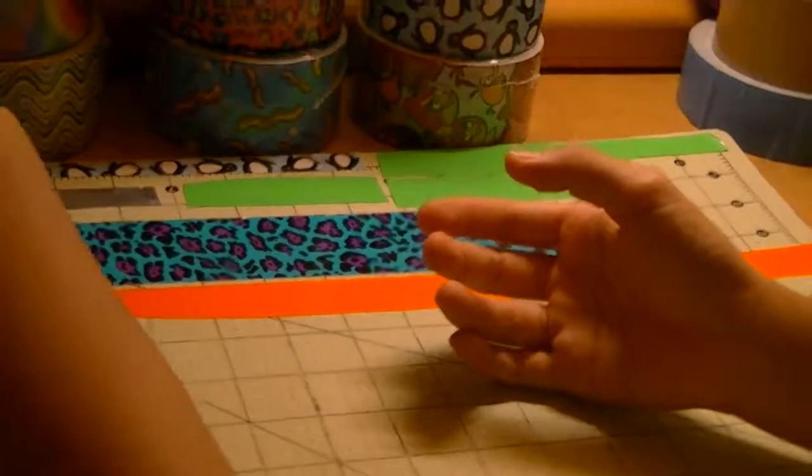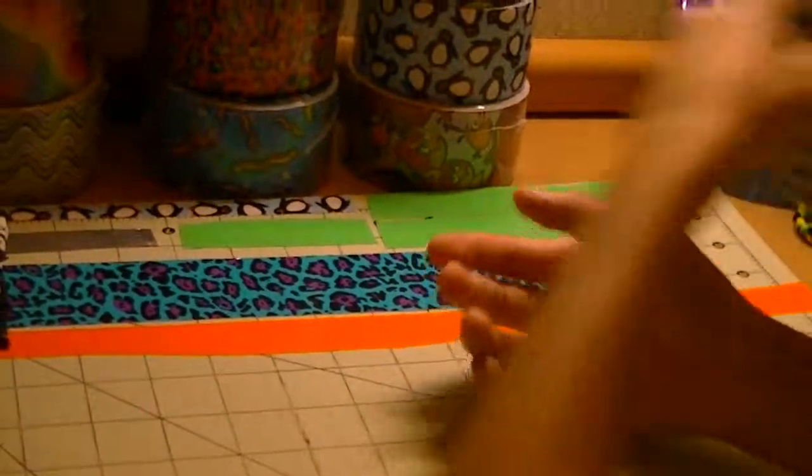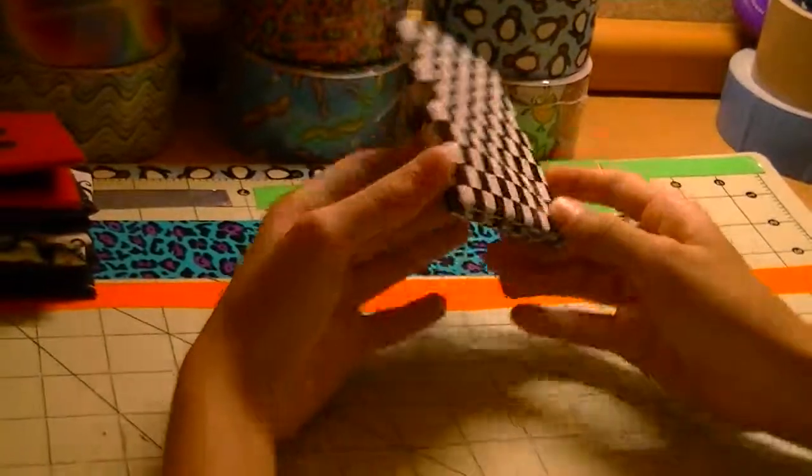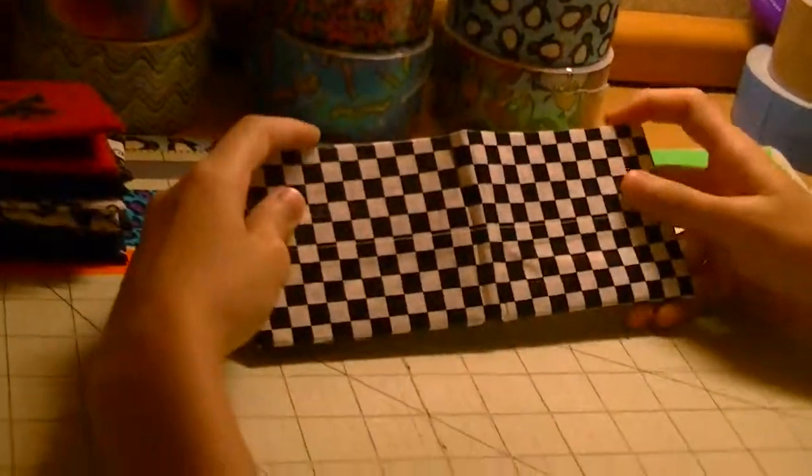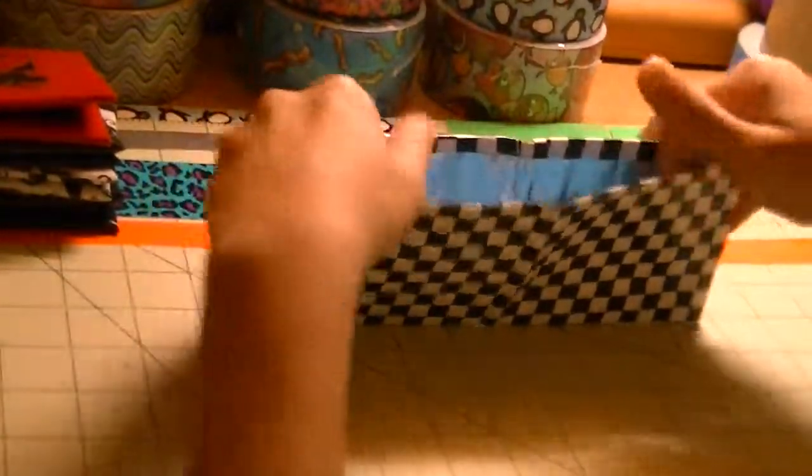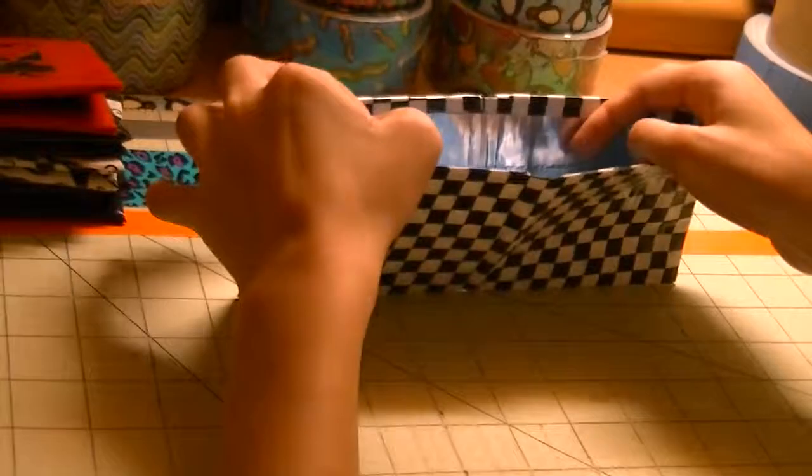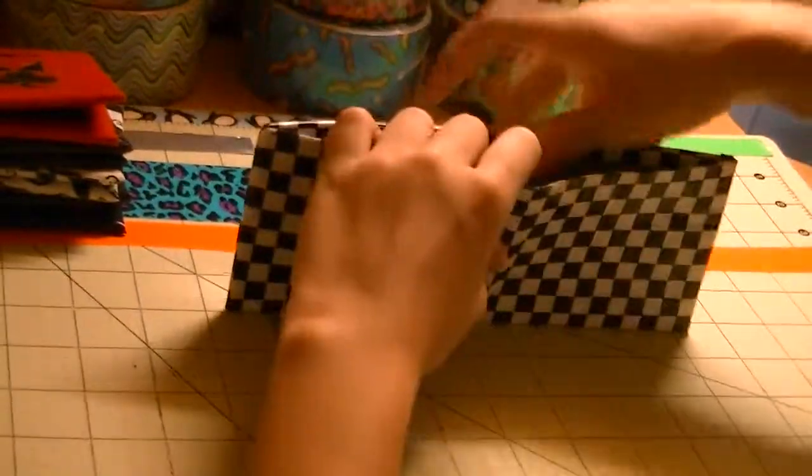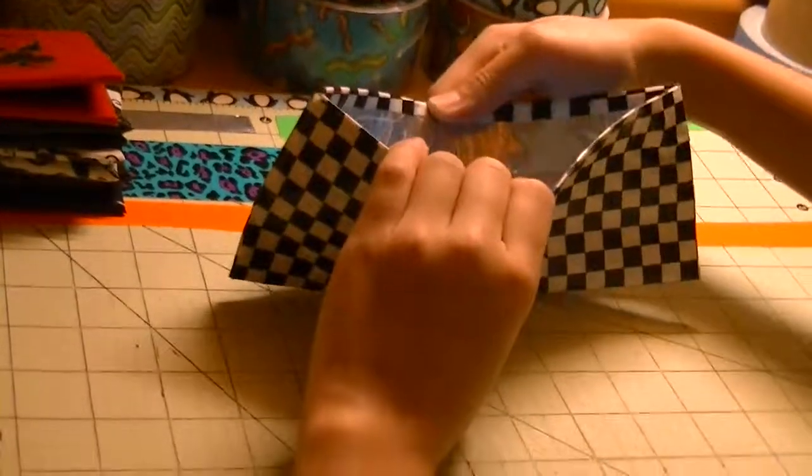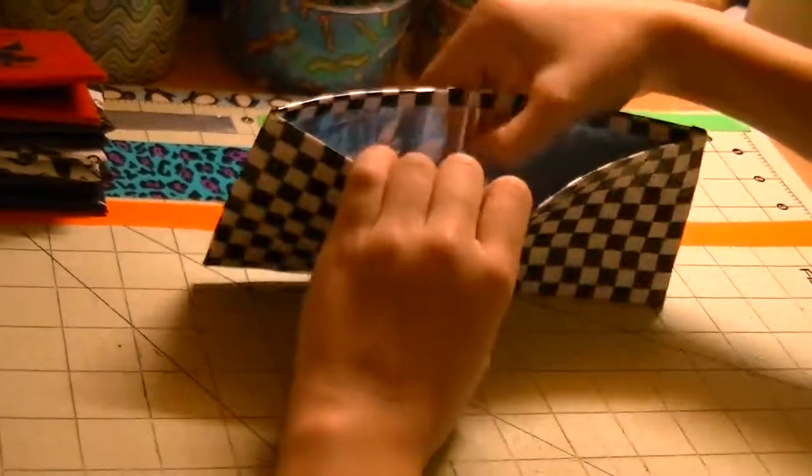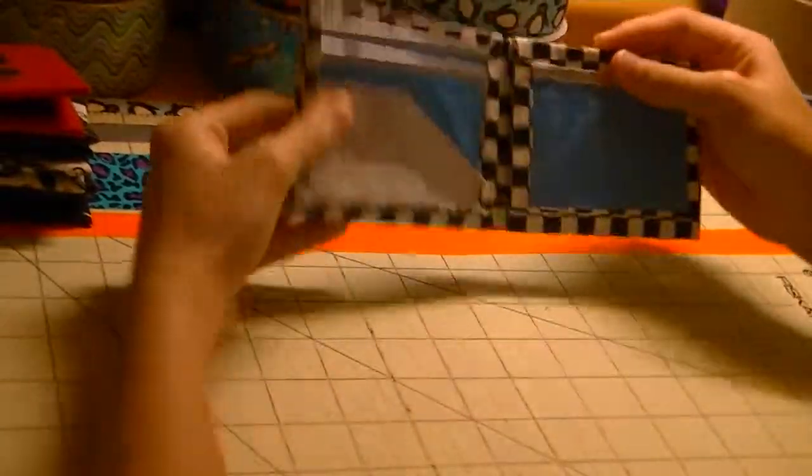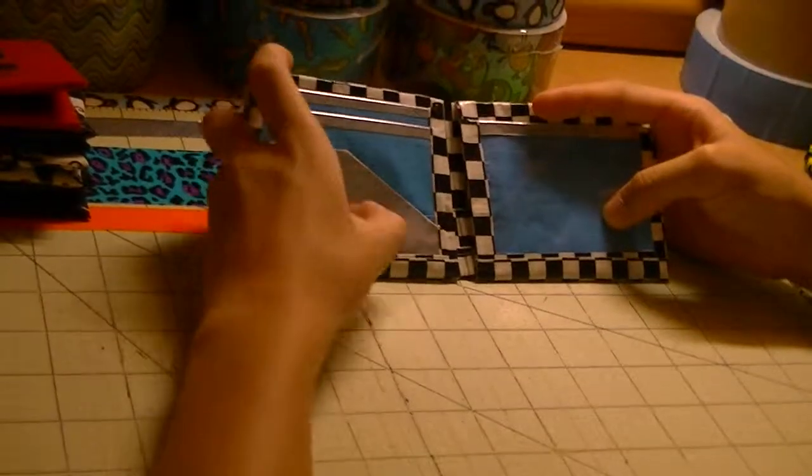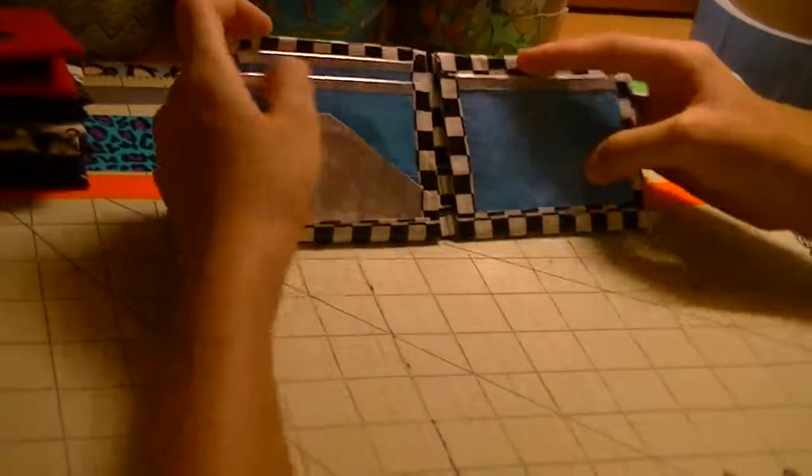Next I have this checkered wallet. I finished this one today. It's all checkered all lined up. Inside it's got electric blue and chrome. And all chrome is clear taped. Inside my basic. All pockets and trim are clear taped.